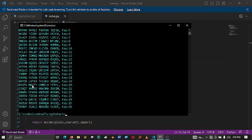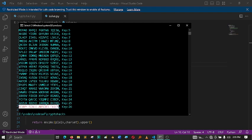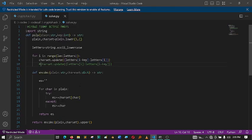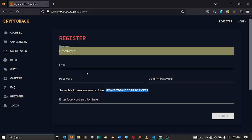And as you can see, we've got our answer which is the heavy scale absorb elder. And all I just have to do is copy that one there.